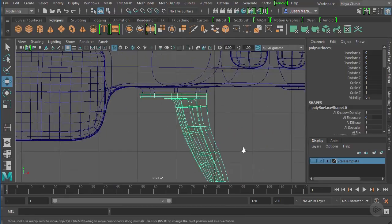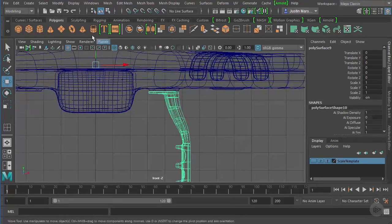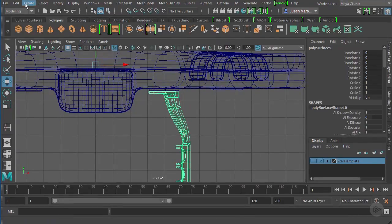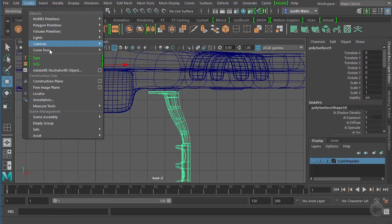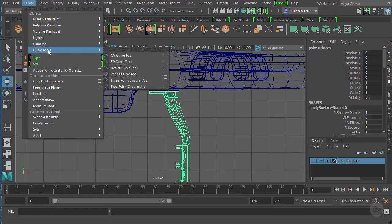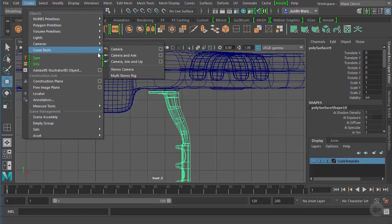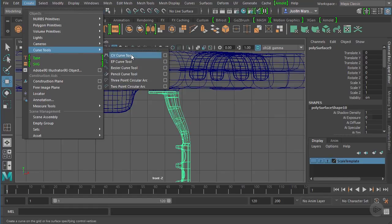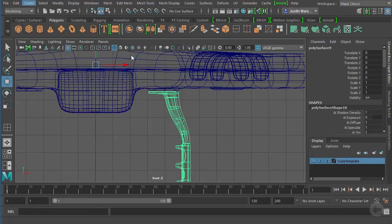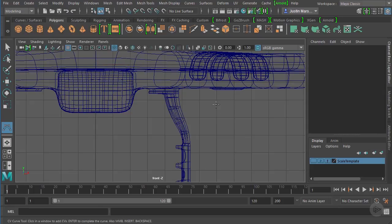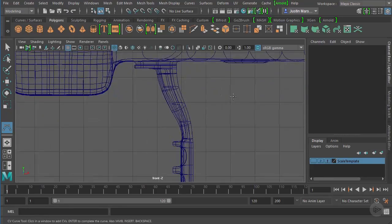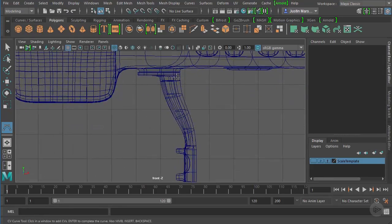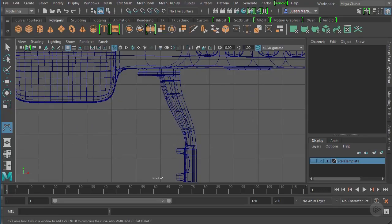I want to go to the front view and we're going to go to Create, come down to Curve Tools right here, and let's choose CV Curve Tool, the first one on the list. That's going to give us a little crosshair.